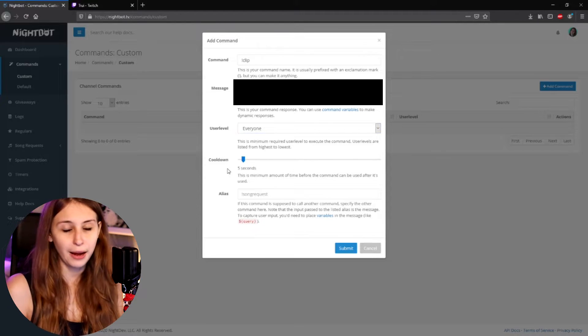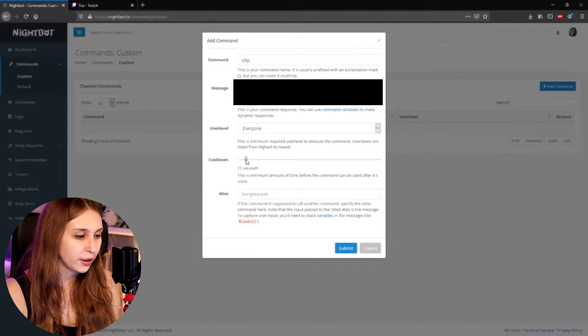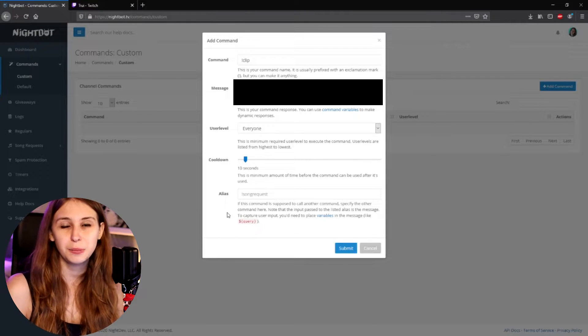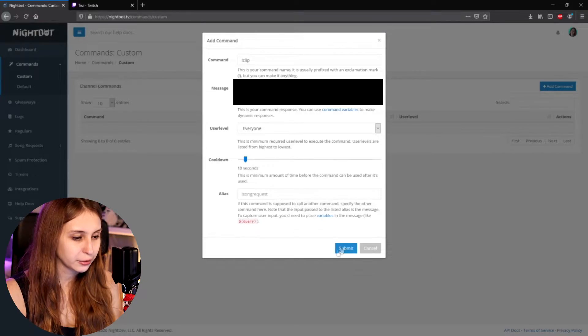For the cooldown, I recommend setting it to around 10 seconds. This is because the clip command clips the last 30 seconds of your stream, so if people use it more than once in quick succession, you'll get clips of the same thing over and over — you don't want that. Set a cooldown and then click Submit.